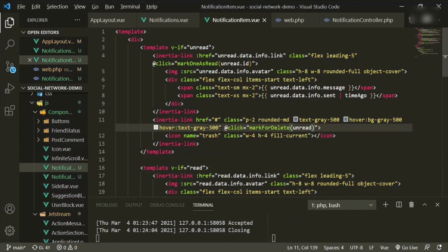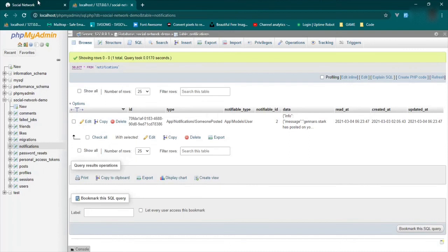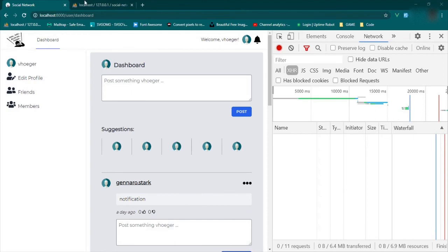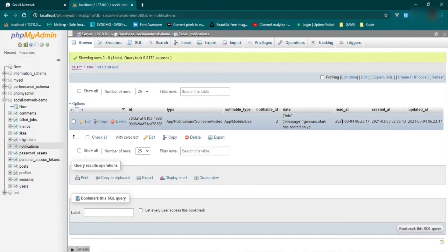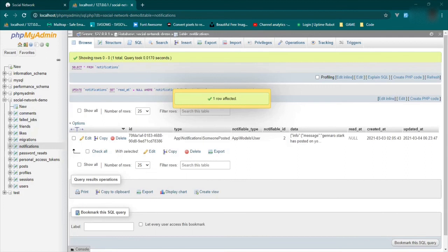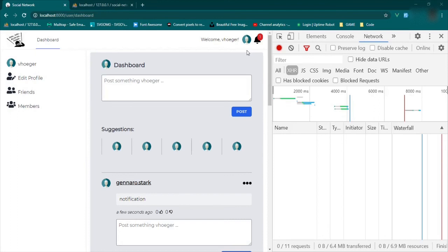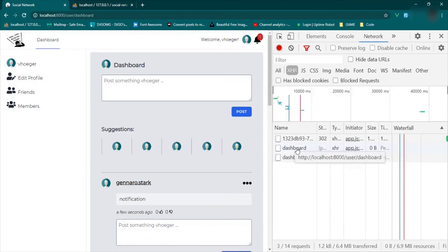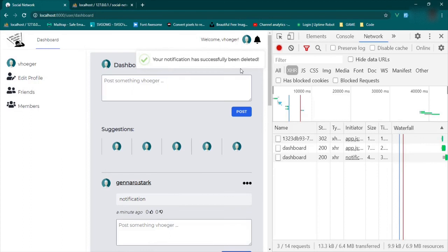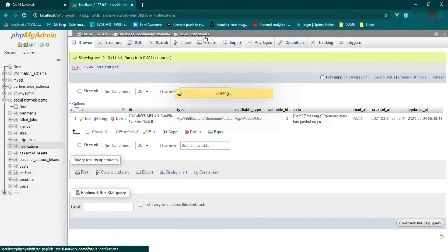Let's go back to the browser and see if that works. We refresh, make the read_at null, and refresh again. Now we click the bell, click the trash — and it looks like it went through. There's our toast, and now it's gone. Let's double-check with the database — and it is. Fantastic.